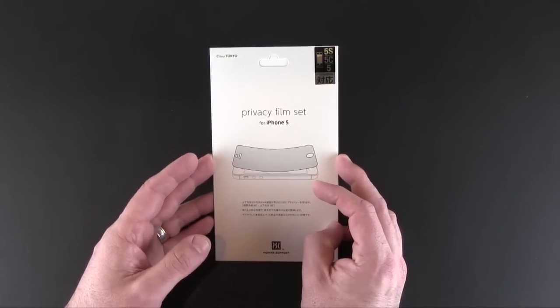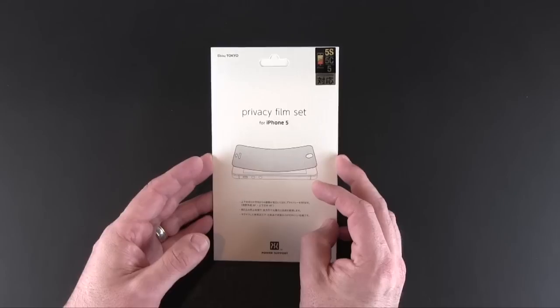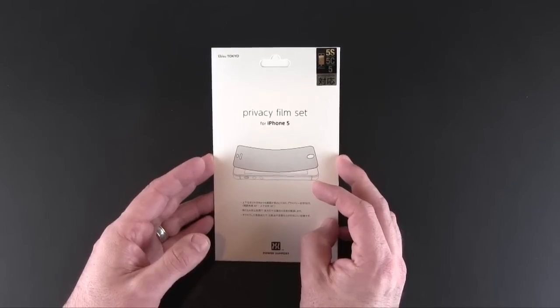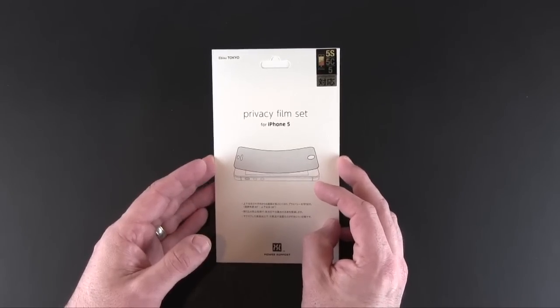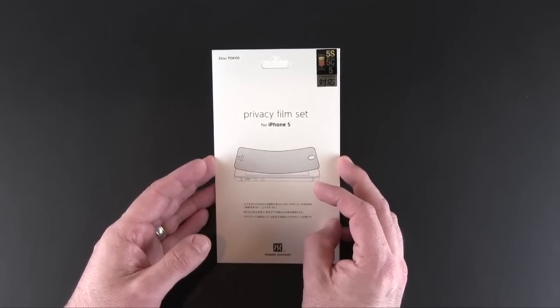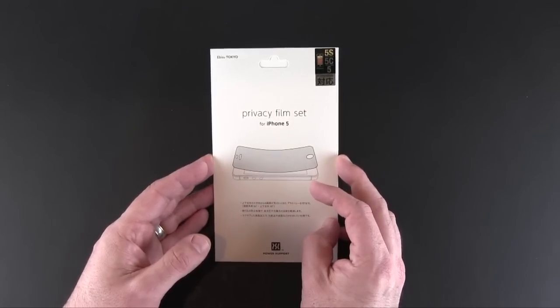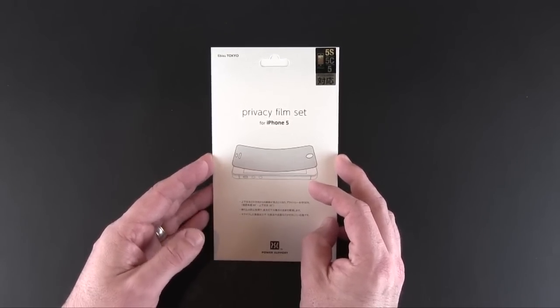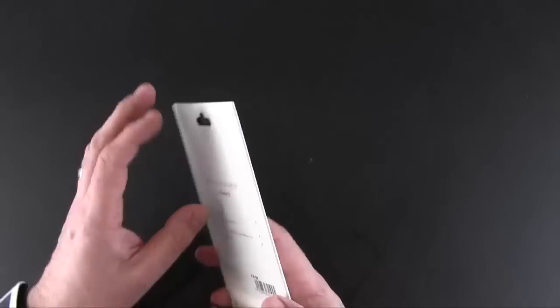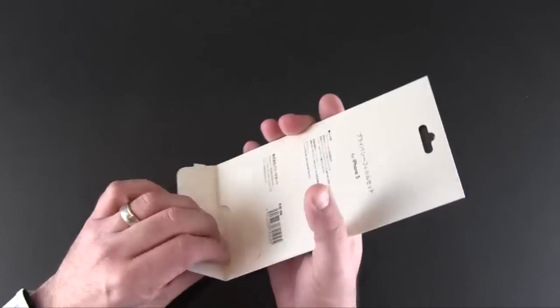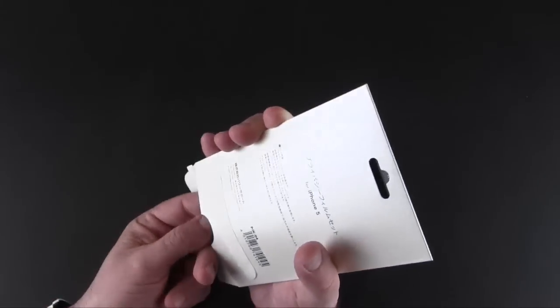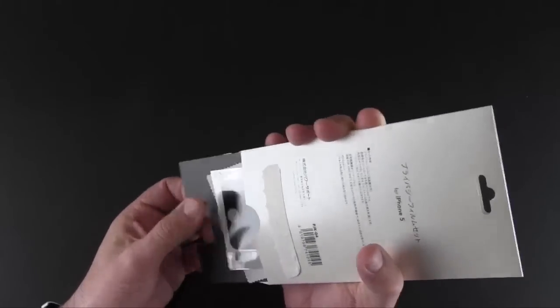The Privacy Film Set is meant for those of you that wish to keep prying eyes away from the screen of your device. This works with the 5s, 5, and 5c. Let's open it up and show you what comes included.